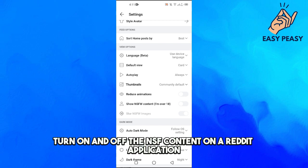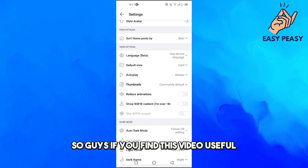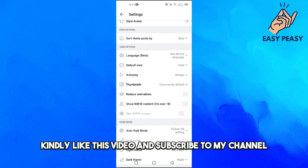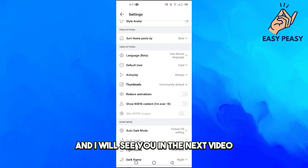So that's how you can actually turn on and off the NSFW content on a Reddit application. So guys, if you find this video useful, kindly like this video and subscribe to my channel, and I will see you in the next video.